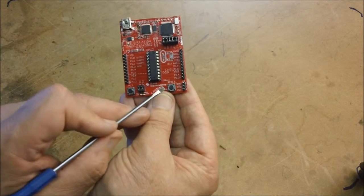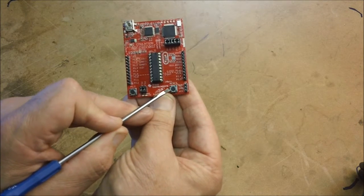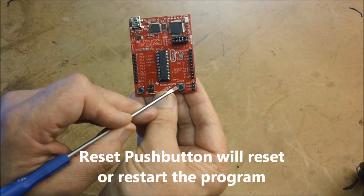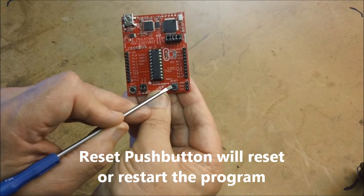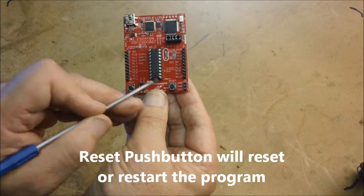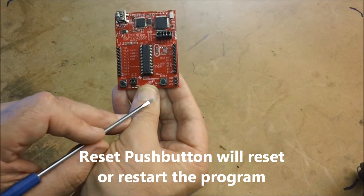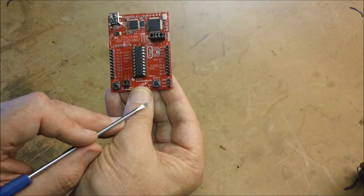The other switch has got reset written on it, and that does what it says. It resets the program that's running on the MSP430 chip and allows you to restart it.